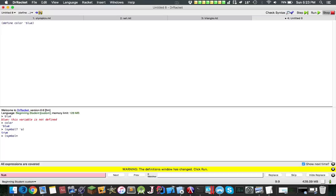Now you can check to see if symbols are equal, so symbol equal a and b, return false. Now symbol a a, should return true.